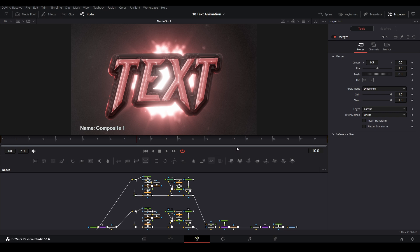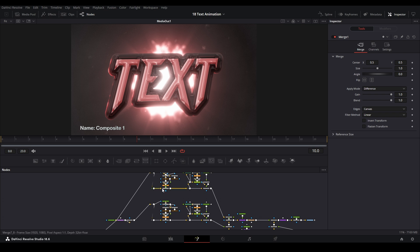But mainly this is a bunch of bevel and embosses put together, also shader node and reflections and other stuff. Followed a lot of Texture Lab tutorials in order to do this, which is a bunch of Photoshop stuff, and I just translated it into DaVinci with the best of my ability.